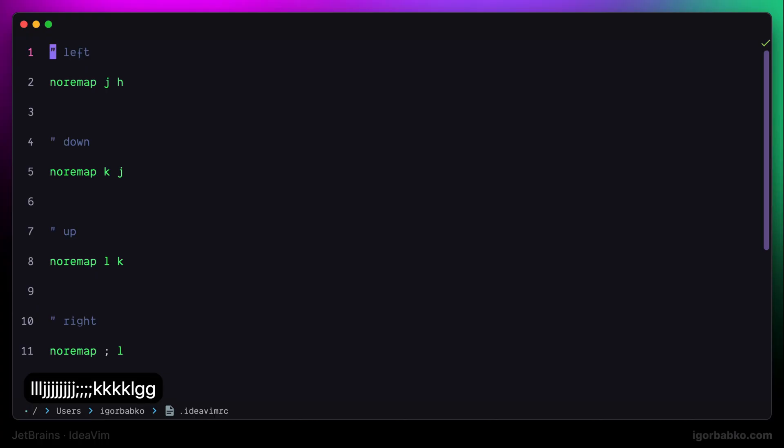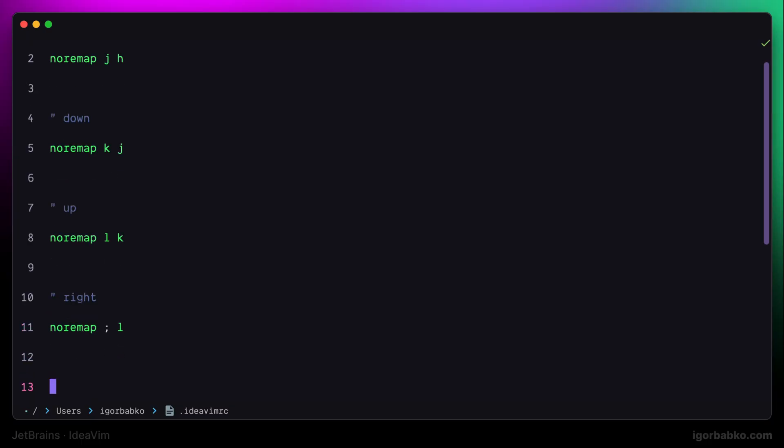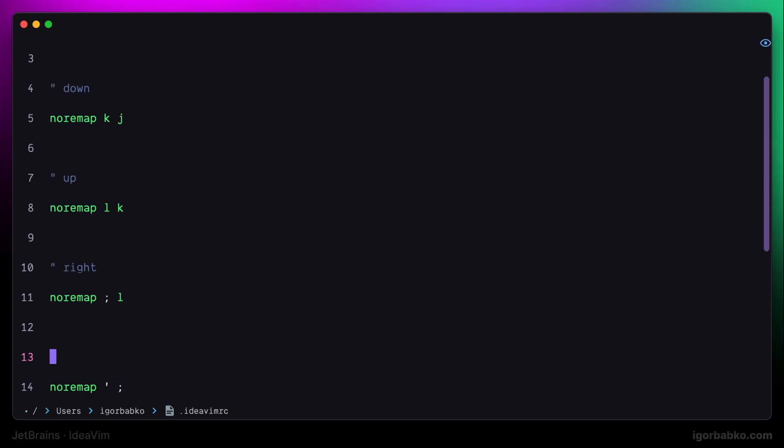The next mapping that I'm going to redefine in here will be the mapping responsible for navigating to the next occurrence of the character on the same line. Usually in Vim, when we search for certain characters at the same line, we press F and then the character that we'd like to search for. And after that, to go to the next occurrence of the same character, we can press semicolon. But since I have already redefined semicolon to be responsible for navigating to the right, I'm going to use quotation mark instead of semicolon to go to the next occurrence of a certain character.